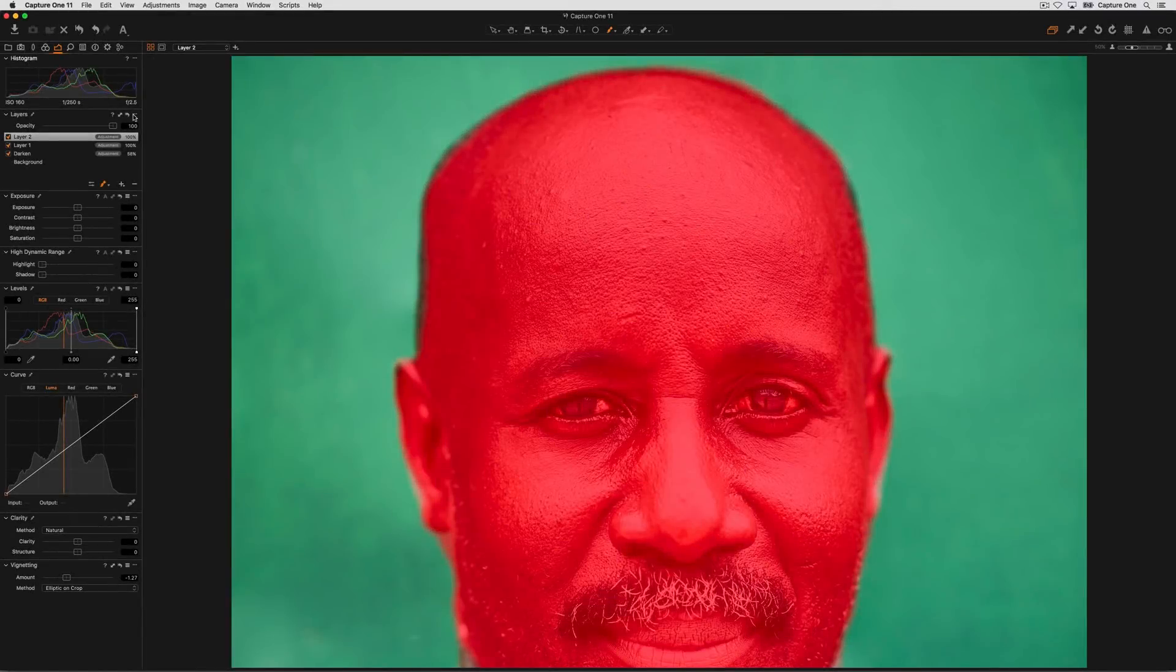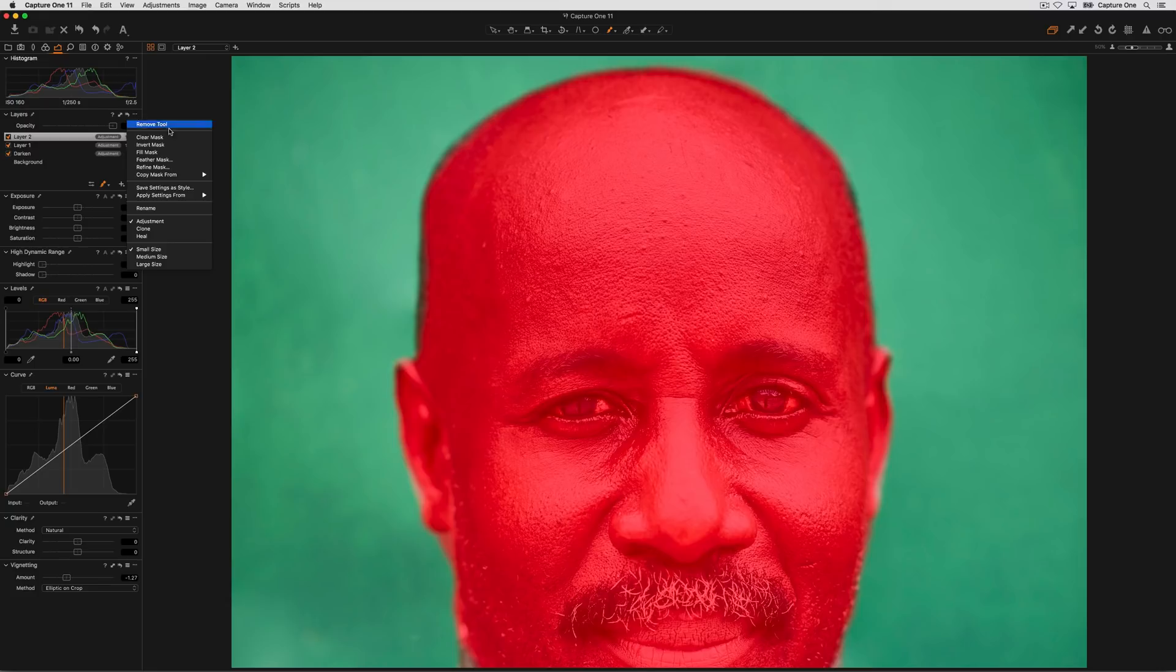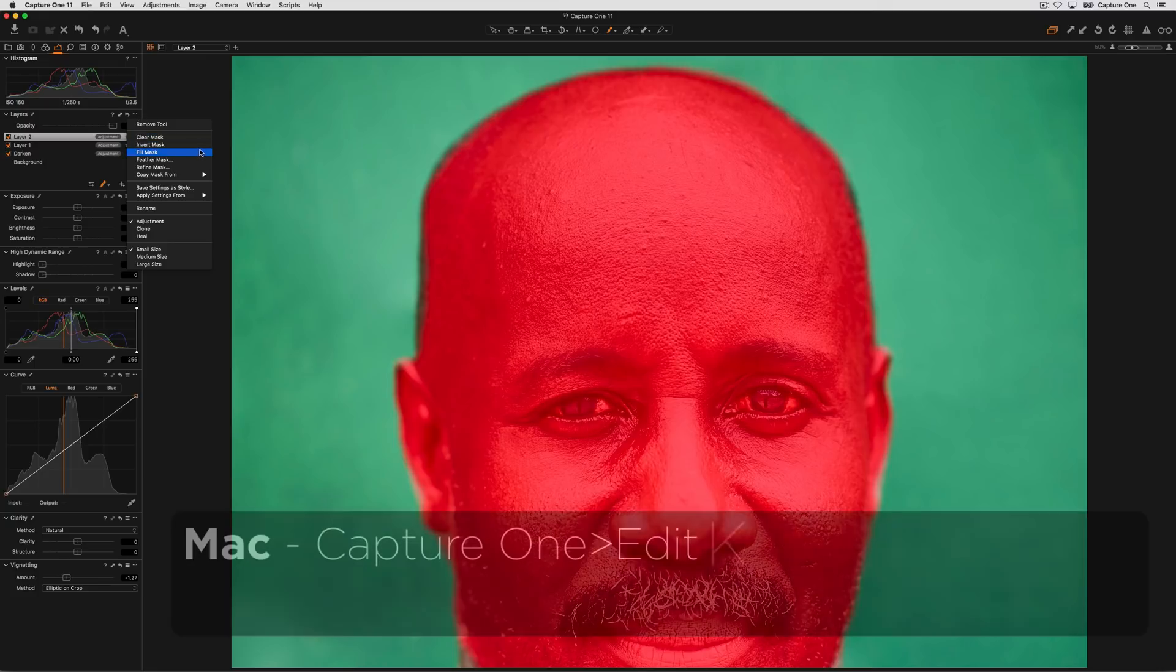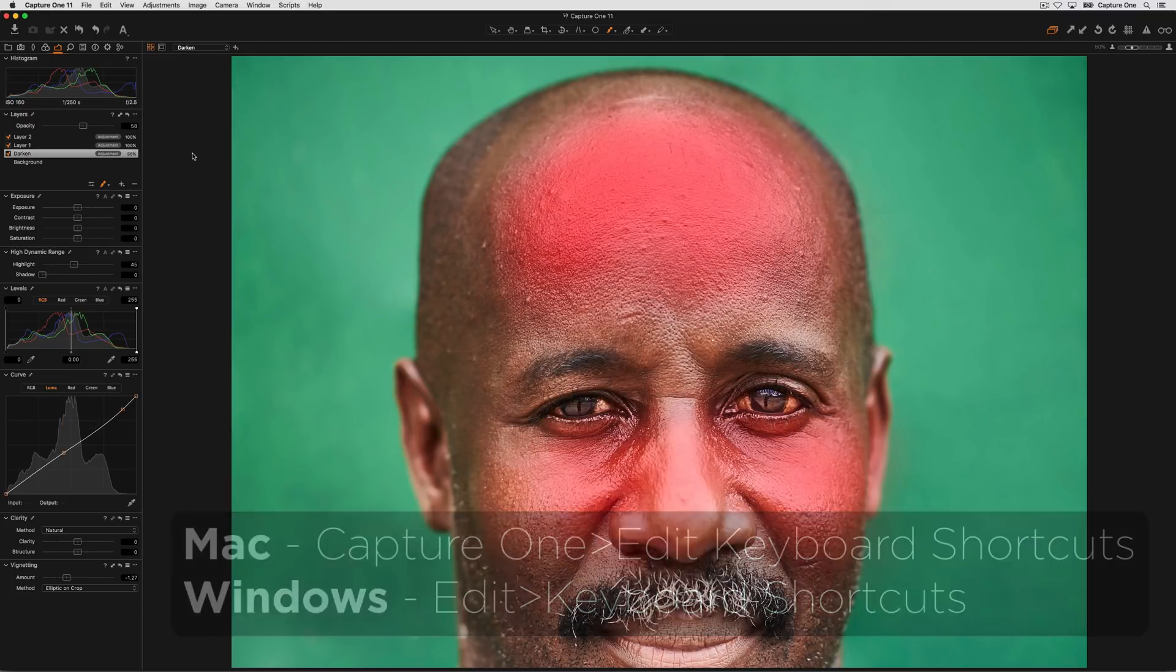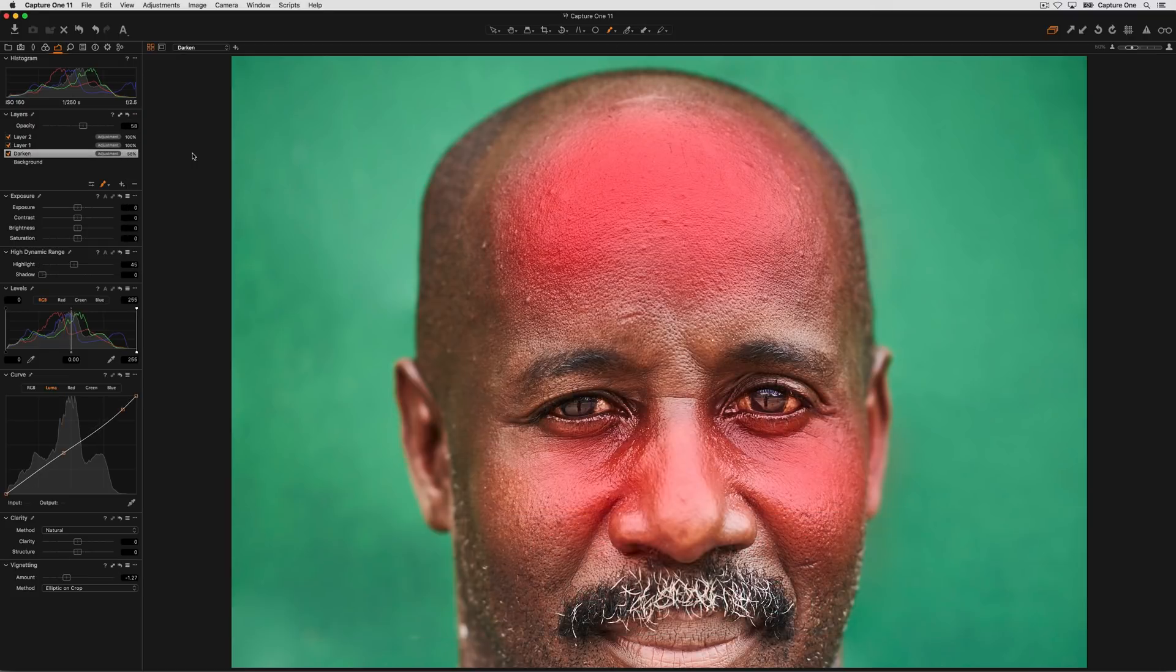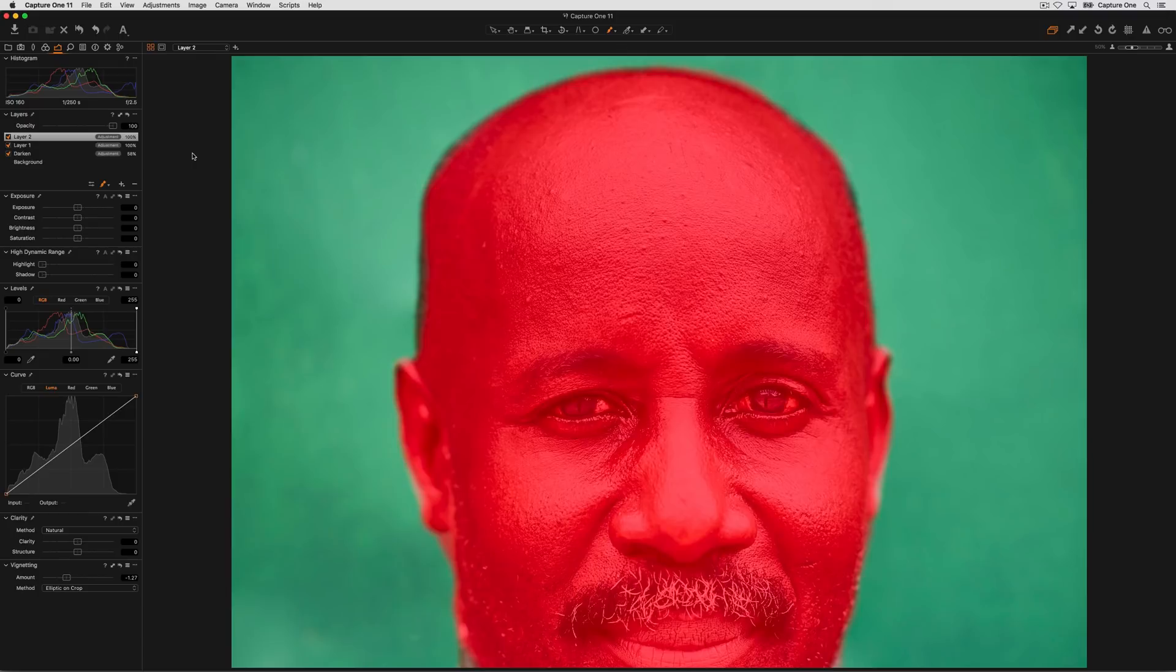If you find yourself using the options in the sub menu frequently, all of them can be added as a shortcut in the keyboard shortcut editor. There are also different shortcuts for adding different kinds of layers, moving through layers and controlling the brush.